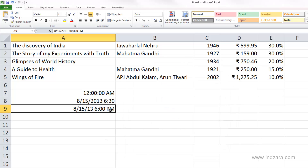Time number formats are used in many business contexts — for example, call centers can track call volumes at different times of day to staff appropriately, and companies that pay employees by the hour can use Excel to track hours worked for payroll. Excel has a variety of uses leveraging date and time formats, and in upcoming videos we'll learn how to do calculations using date and time values.